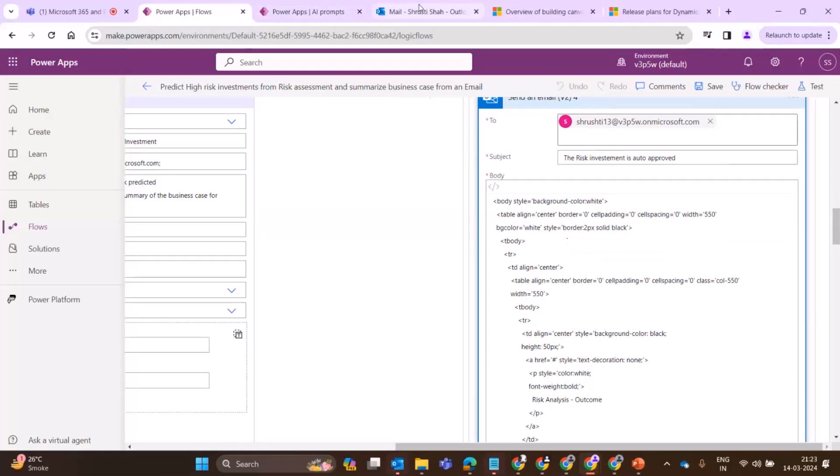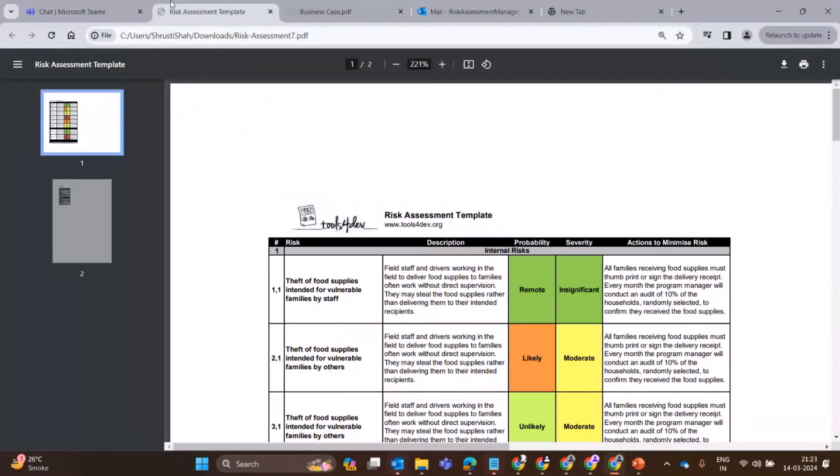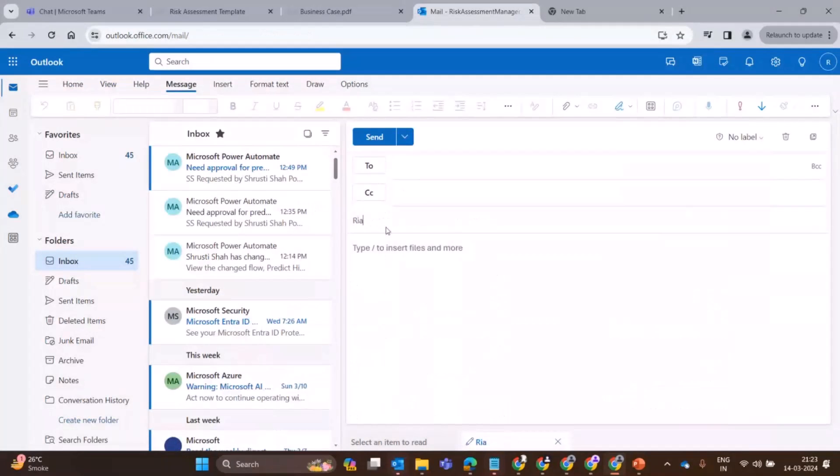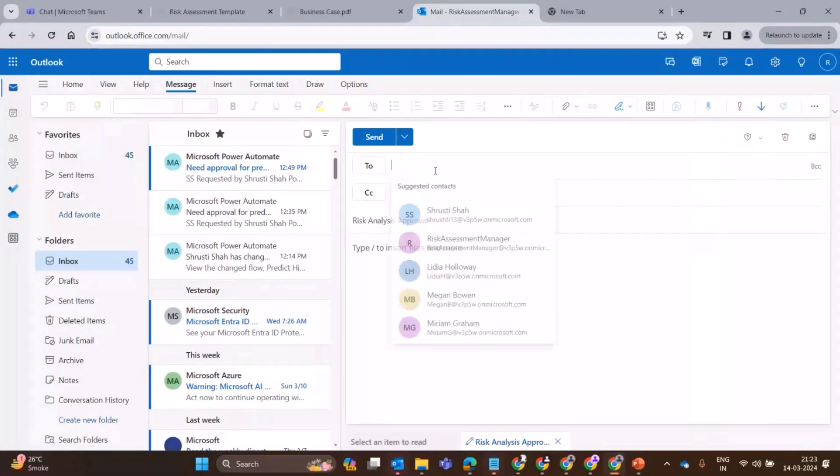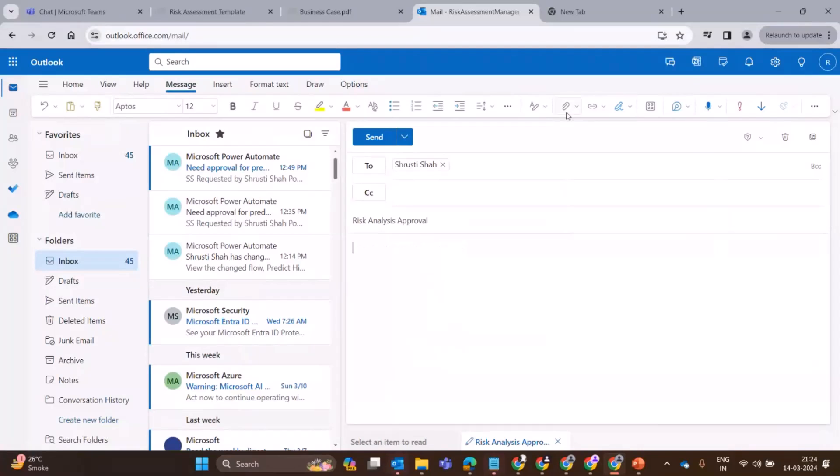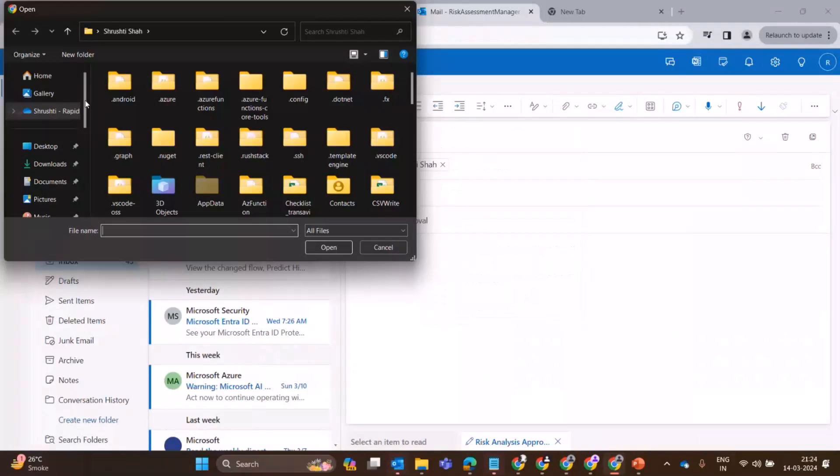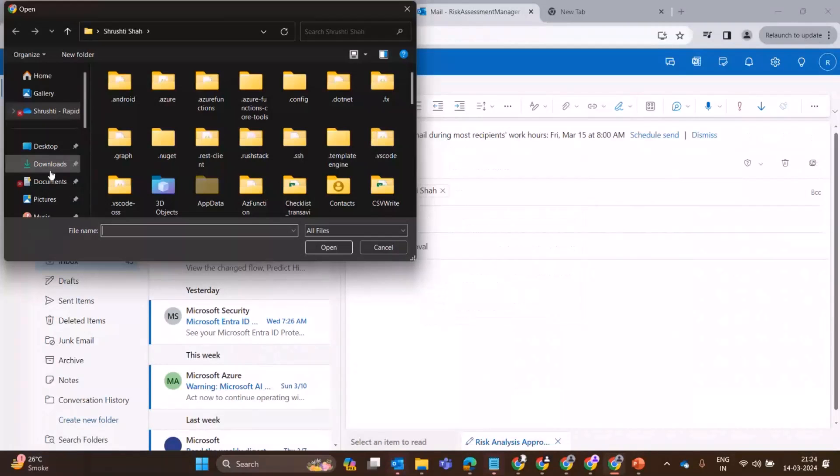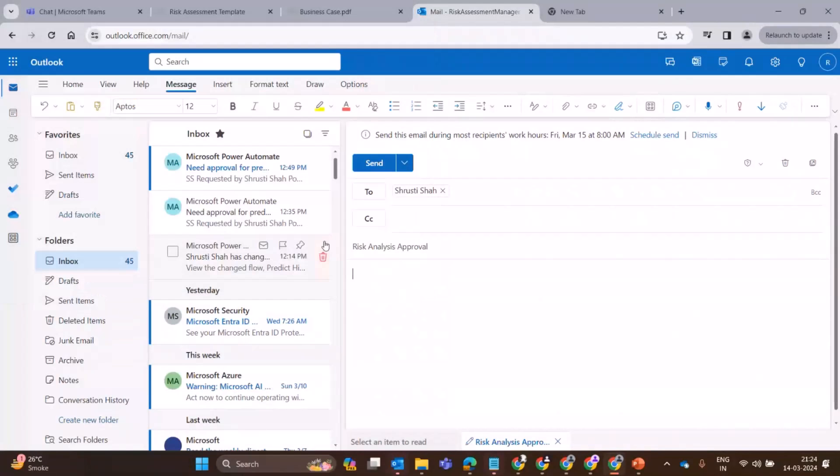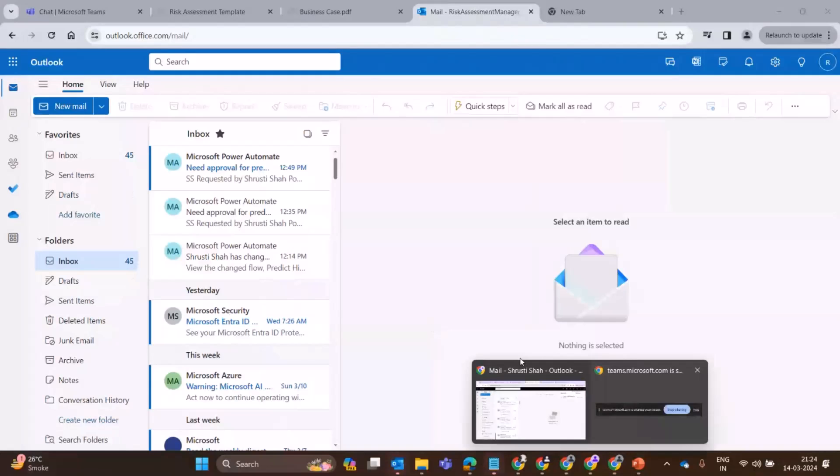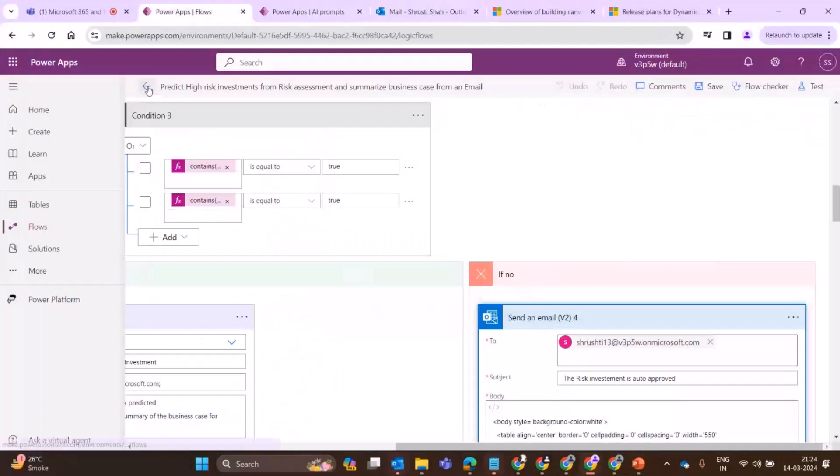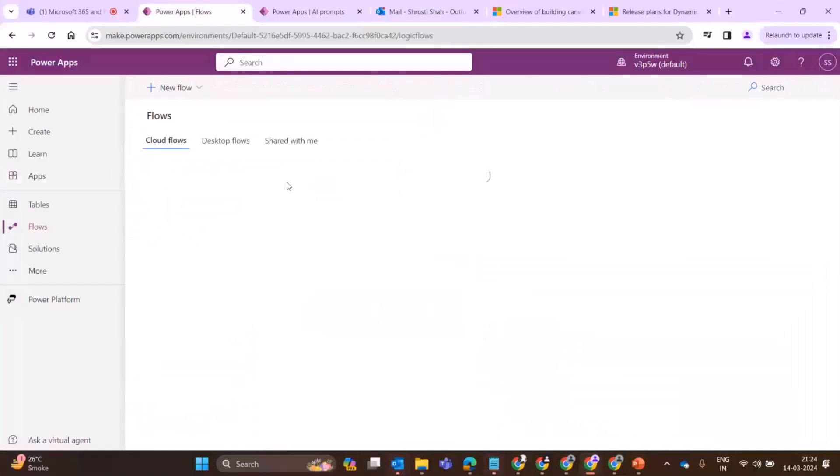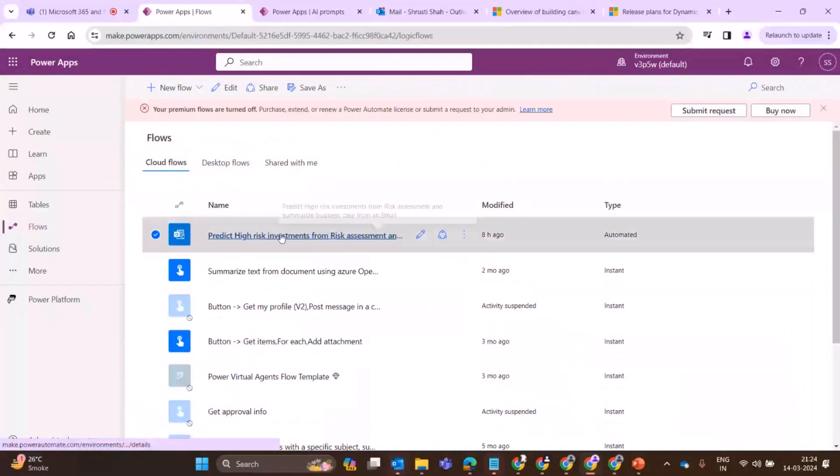Let's go ahead and see this in action. What I'm going to do is I'm going to send out an email. New email and I'm going to type in risk analysis approval. Send out to the person and attaching the documents from my computer. Hit send. I'm going to the flow.